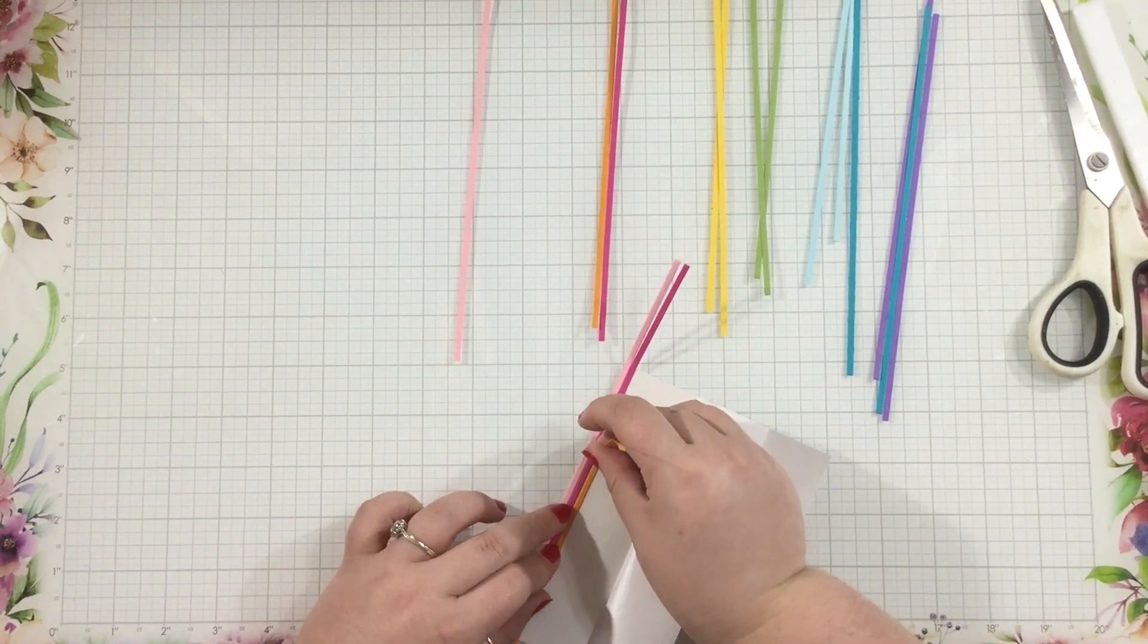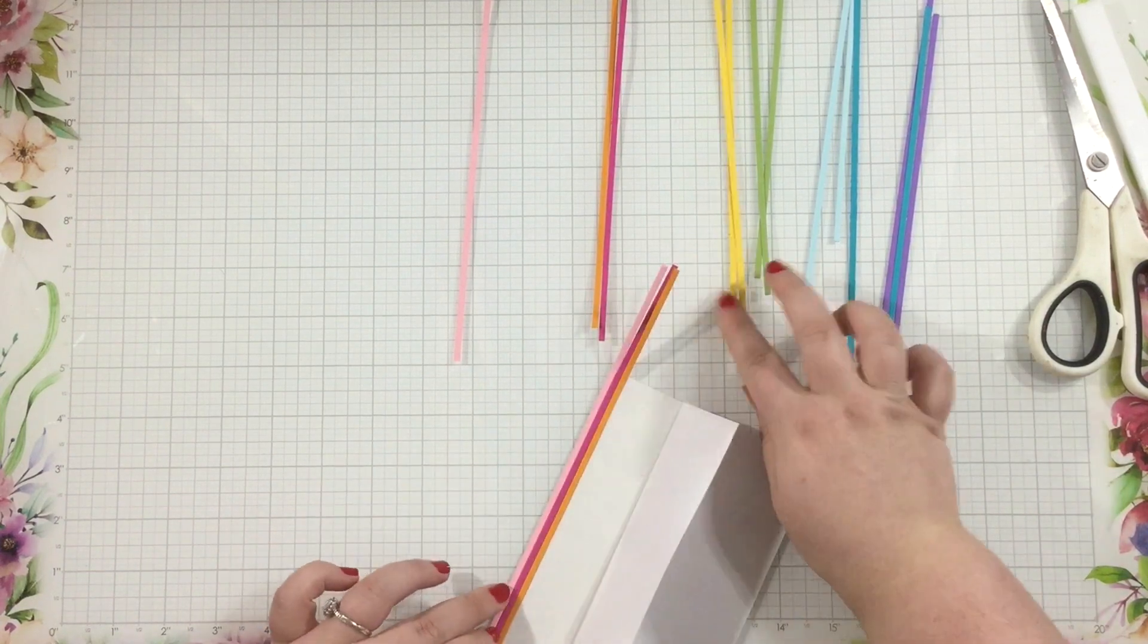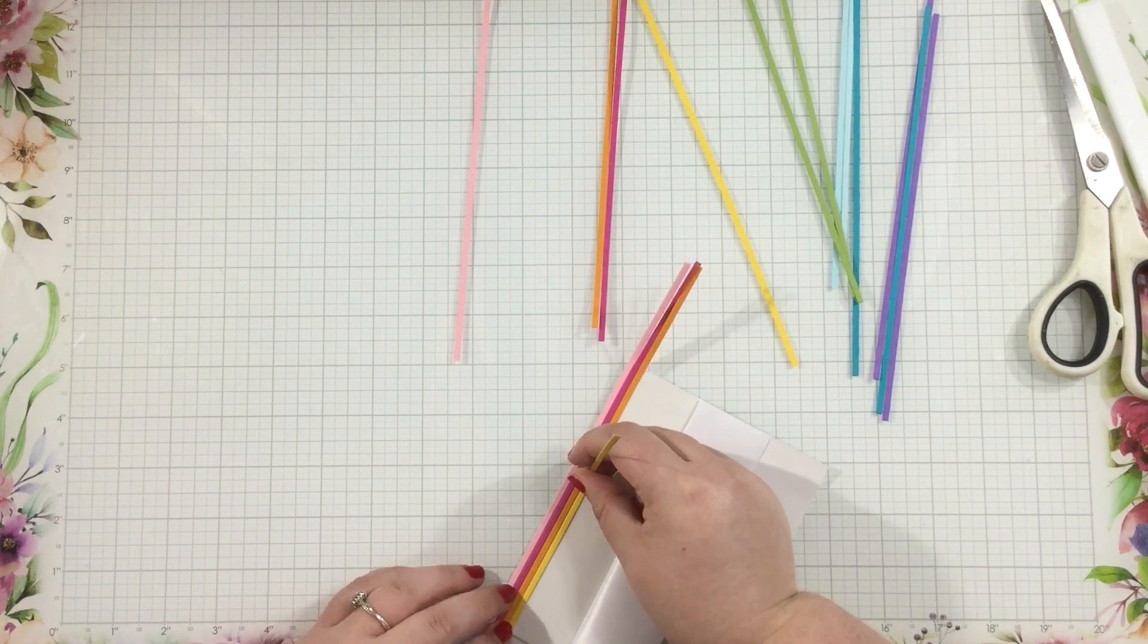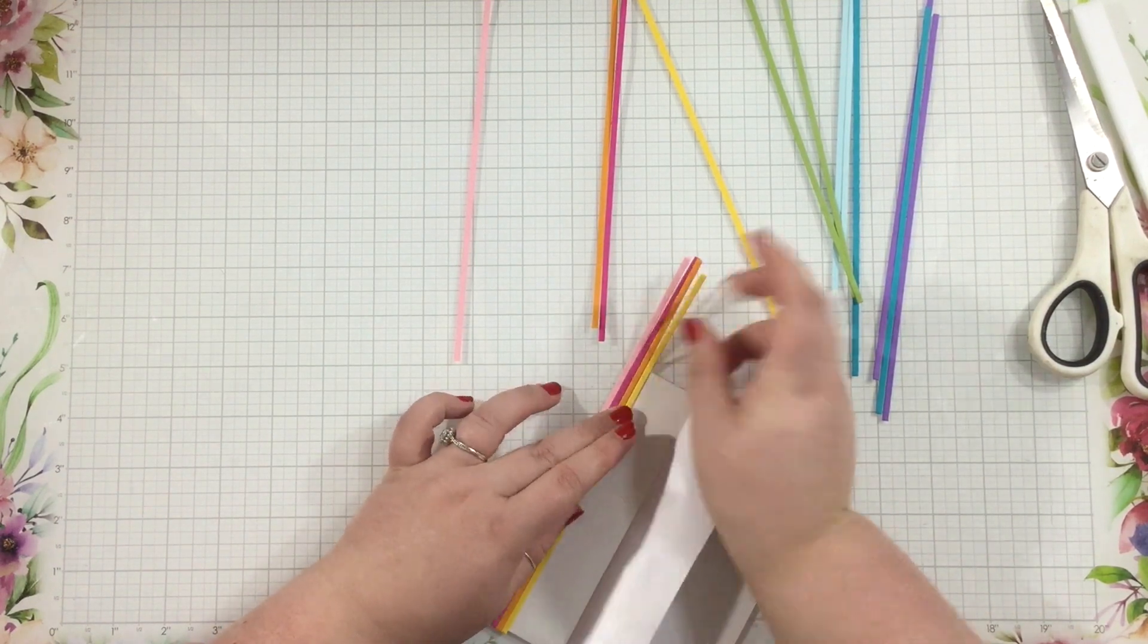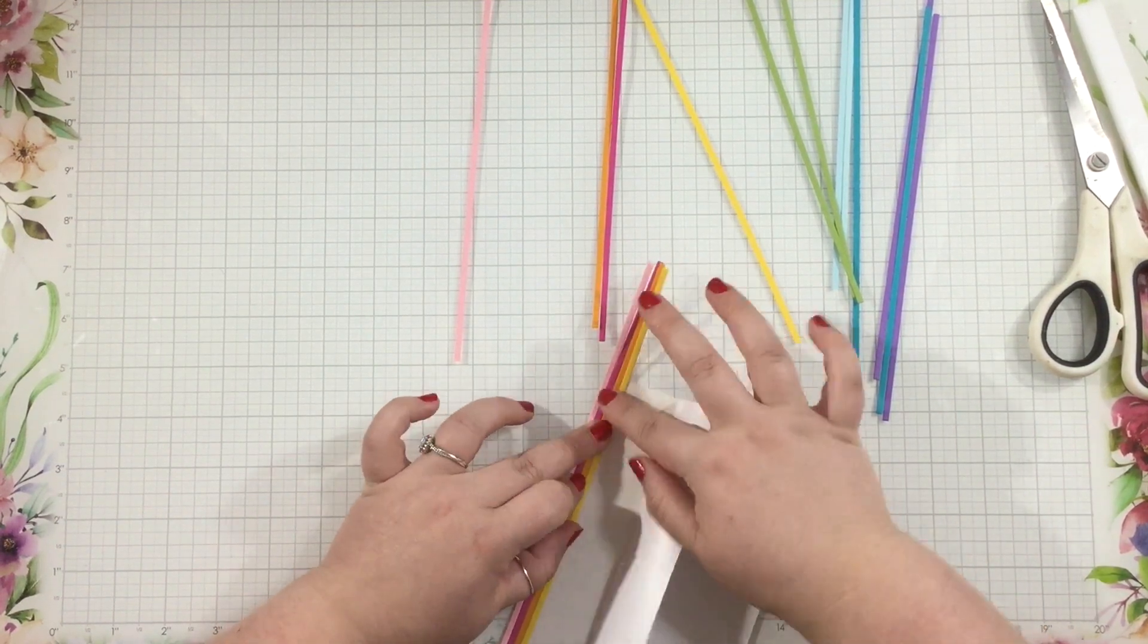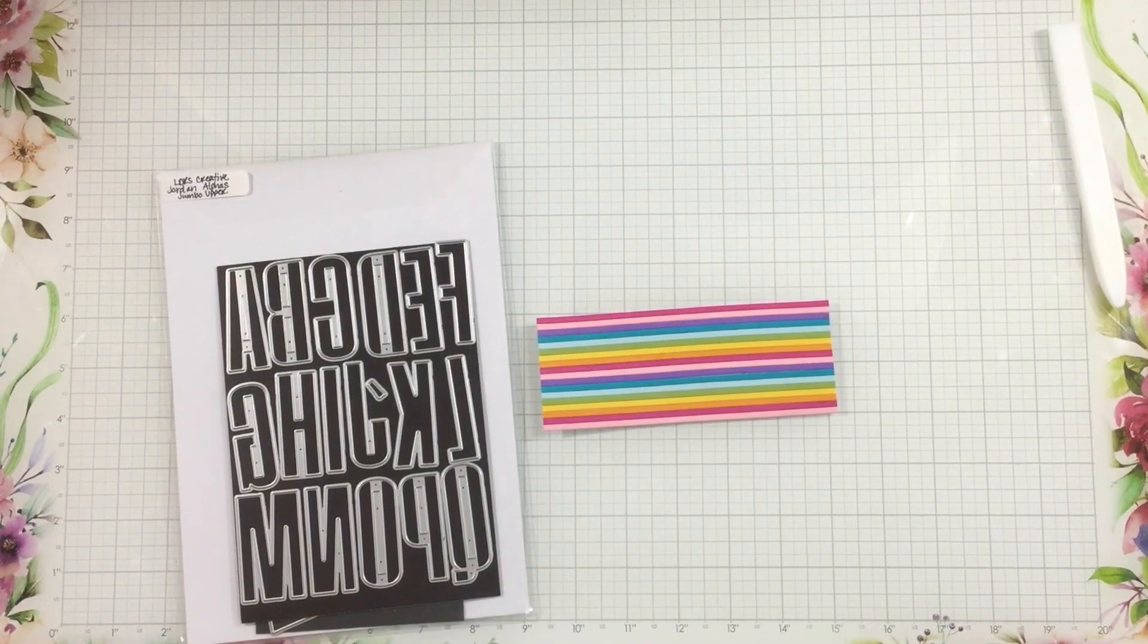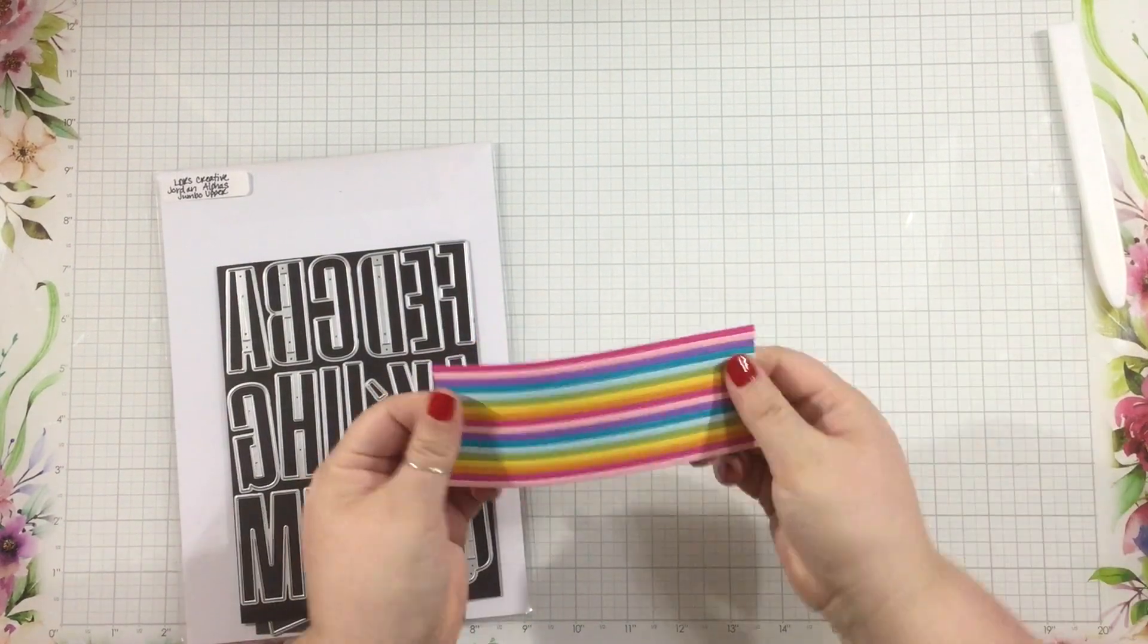I cut them all into strips that are about one-eighth of an inch. I used my paper trimmer, so if they're a little bit off, that's okay, nobody's really going to notice. And then I'm just going to start adding these down onto that double-sided adhesive backed copy paper.